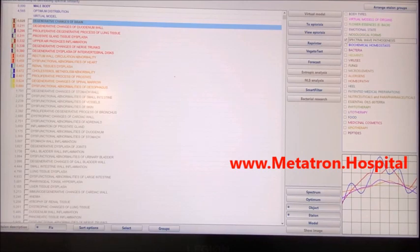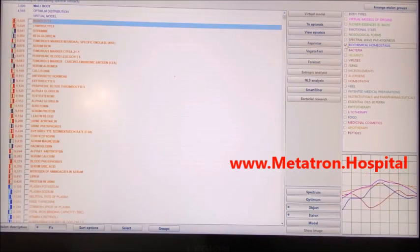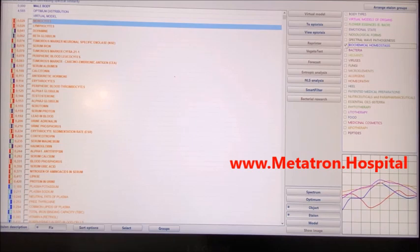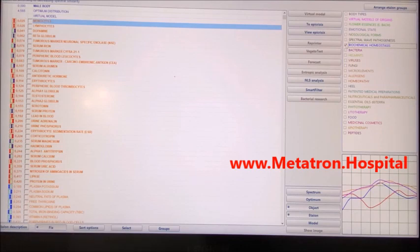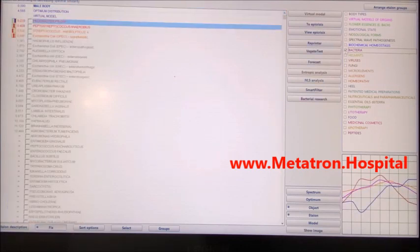Distance treatment is especially ideal as a general support two to three times a week. A remote treatment session is usually shorter, around 30 minutes. During one session, three to five organs, body parts, or one to two systems can be treated.